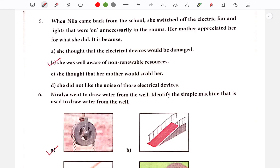She was well aware of non-renewable resources. This is the correct answer.